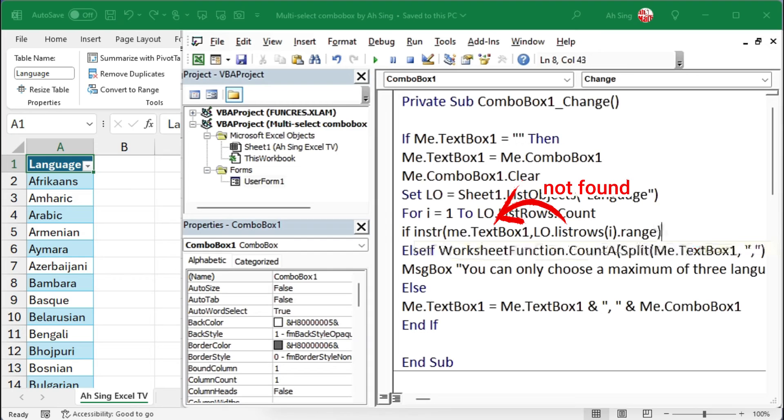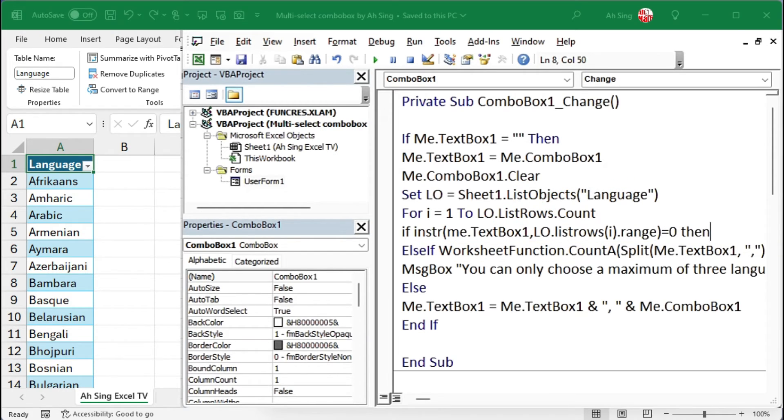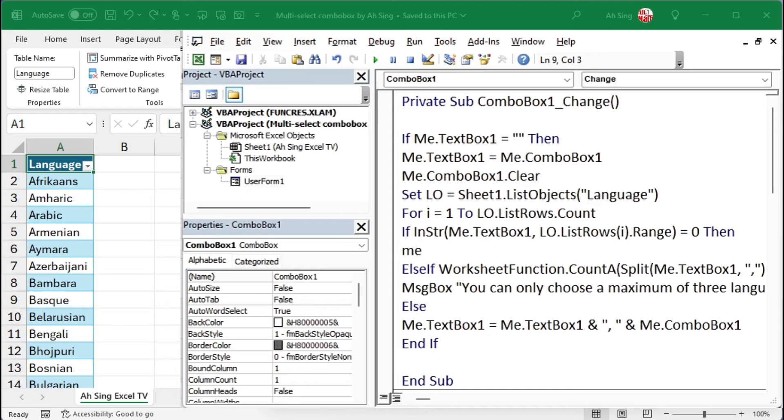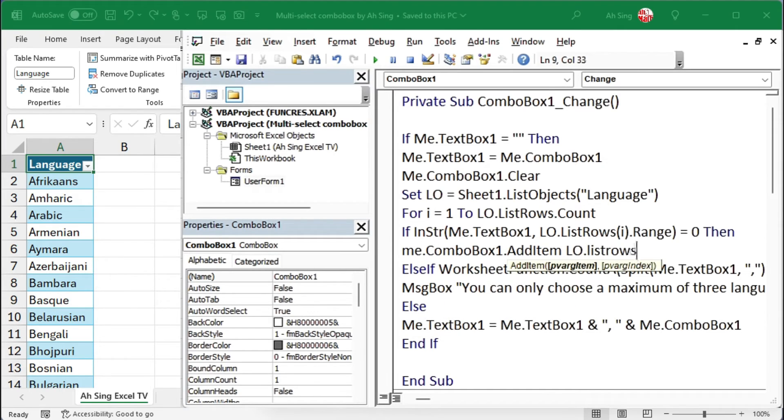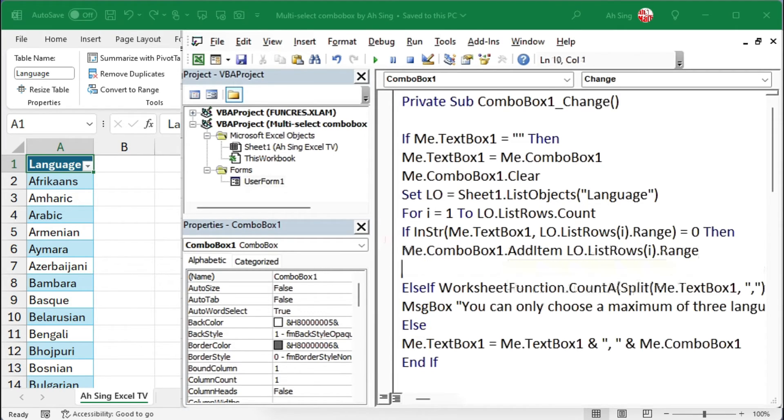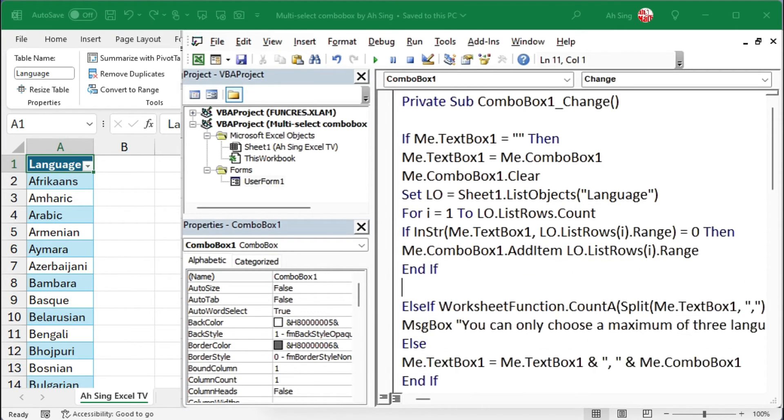Make sure nothing is found, that is, the formula should result in zero. If this is the case, then this item can be added to the list of the combo box. End this if statement with end if. Finished one item, proceed to the next.